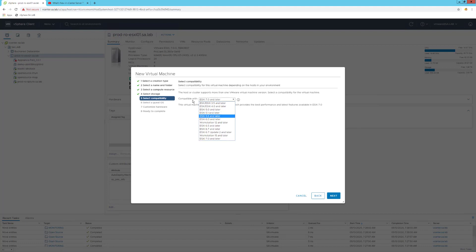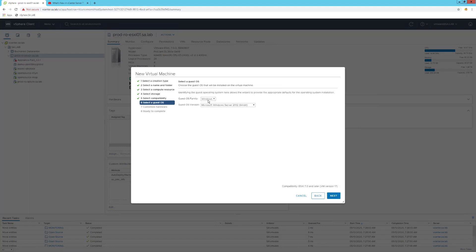Your question is on ESXi 7.0 later, so we'll choose that. Hit next. I can also create and assign the family OS if it's Windows, Linux, or other.